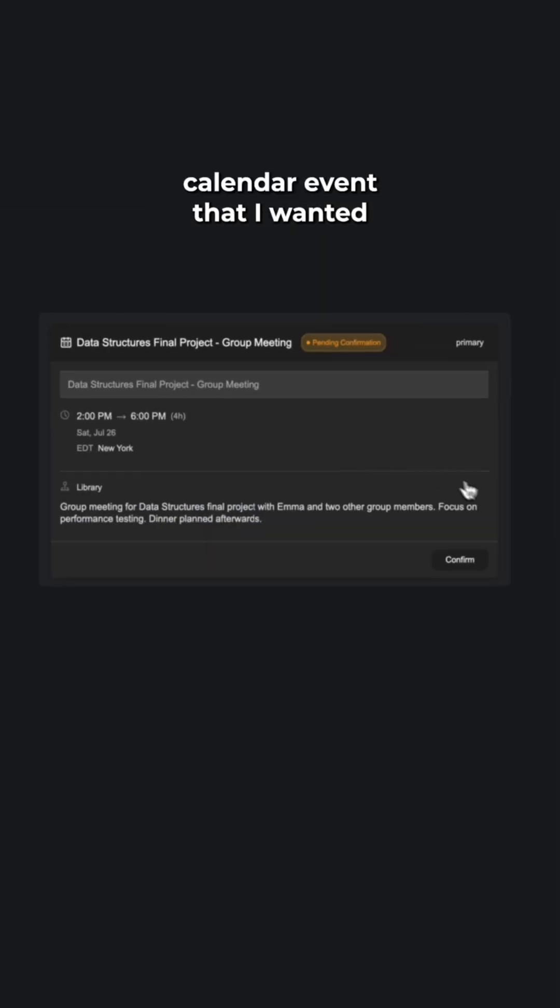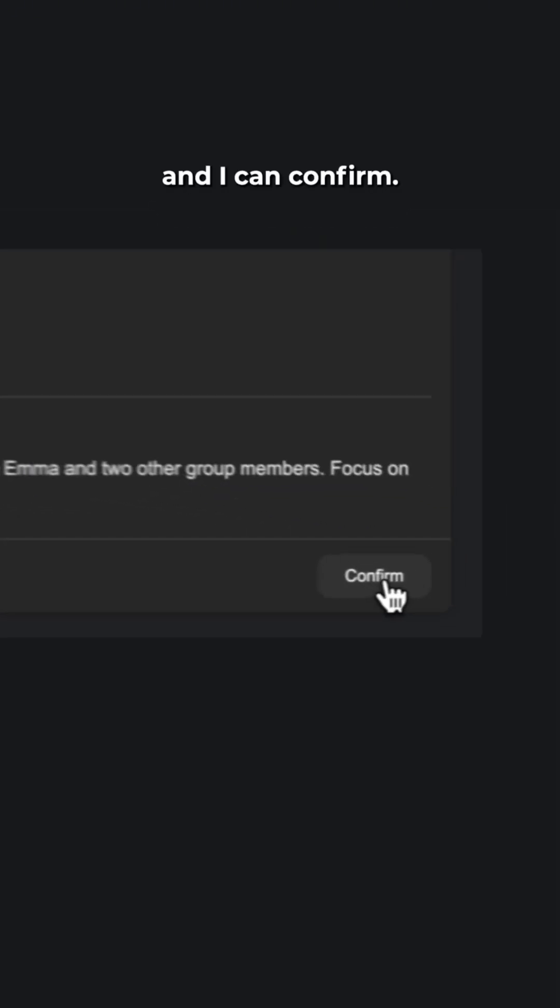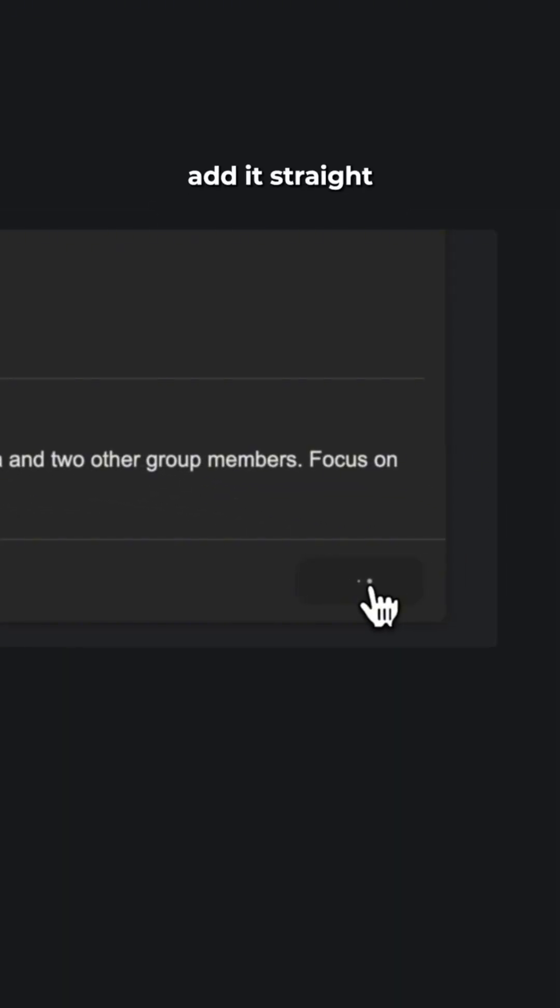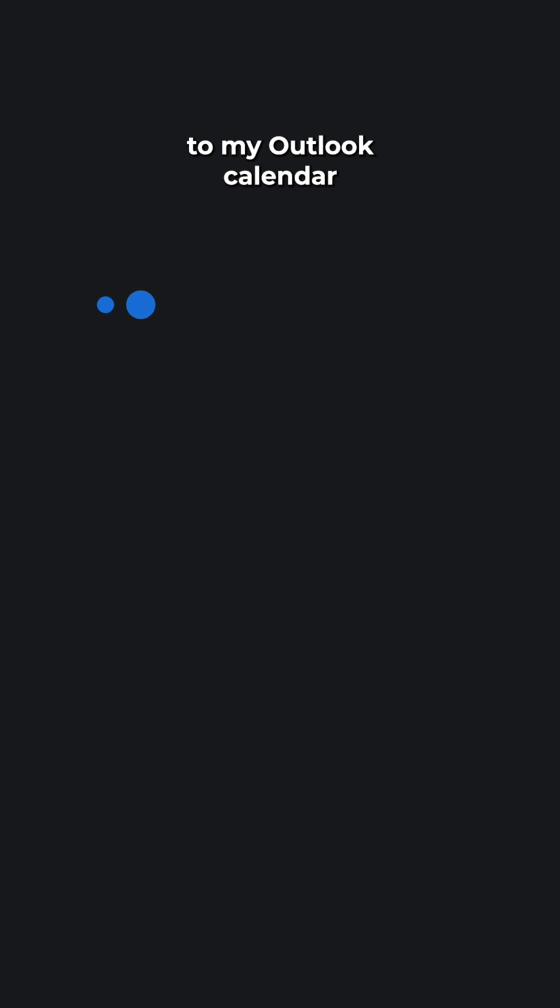There's my Outlook calendar event that I wanted and I can just hit confirm and it will add it straight to my Outlook calendar.